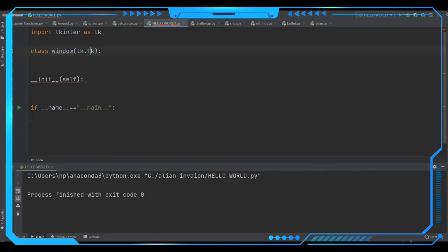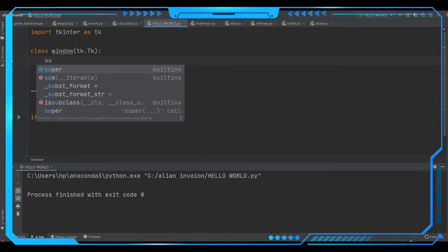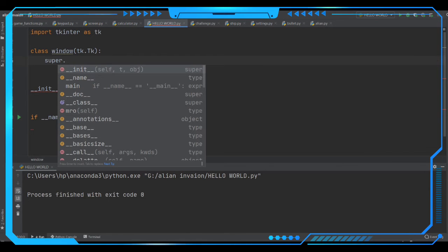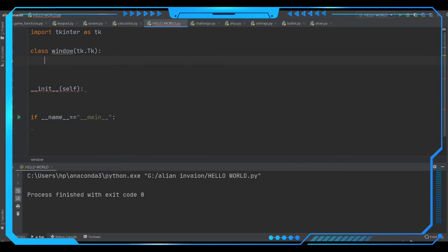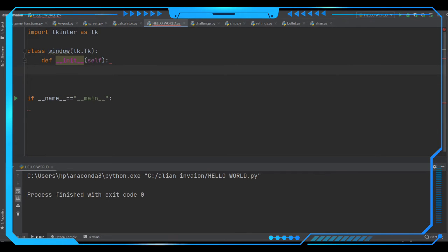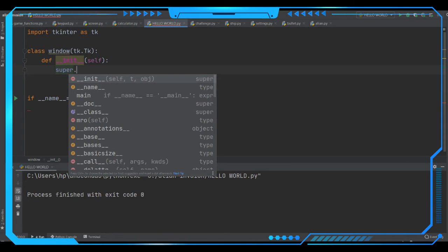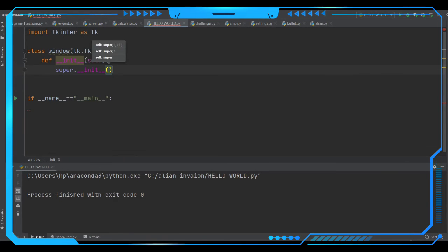We are passing tk.Tk which is going to initialize the window, and then we have to inherit some properties from the super class. First we define the default class constructor — __init__(self). Under this we have to call the super module, because from the super class we are going to inherit some properties. So we call super().__init__() to initialize the super class, calling the default constructor there itself.